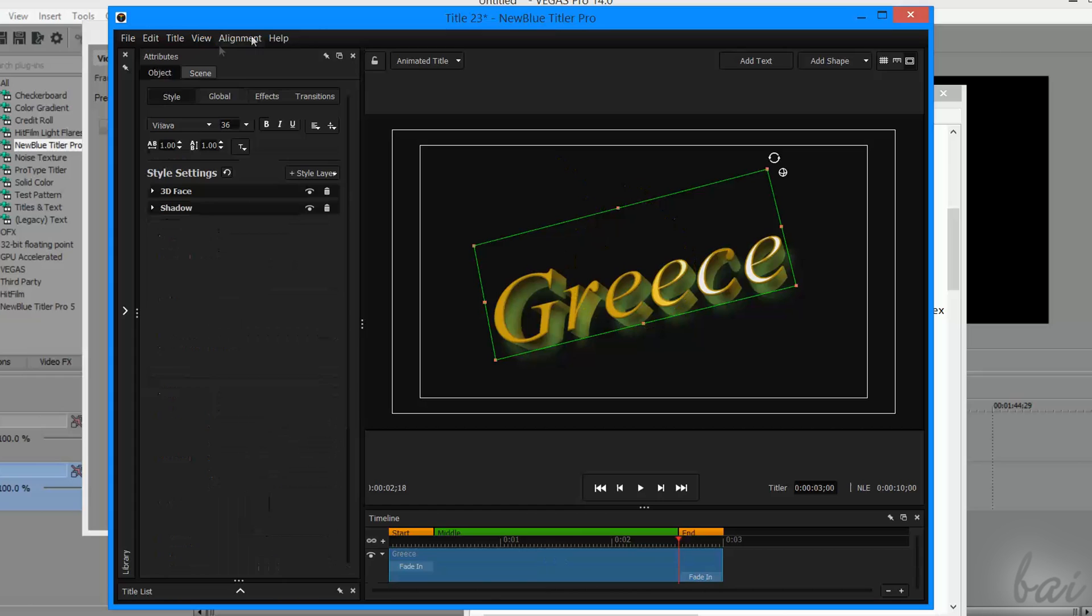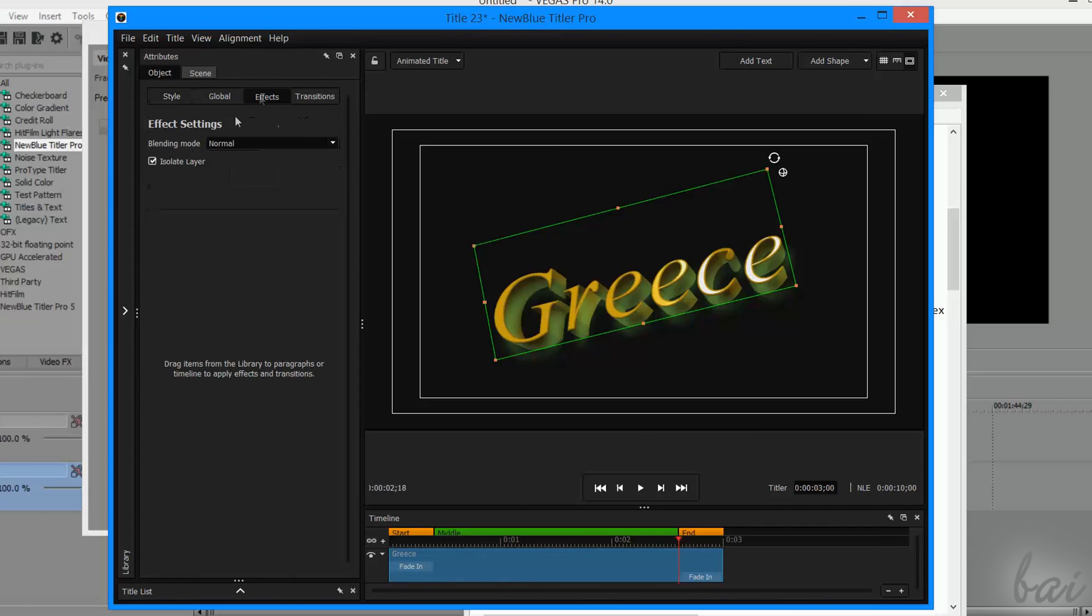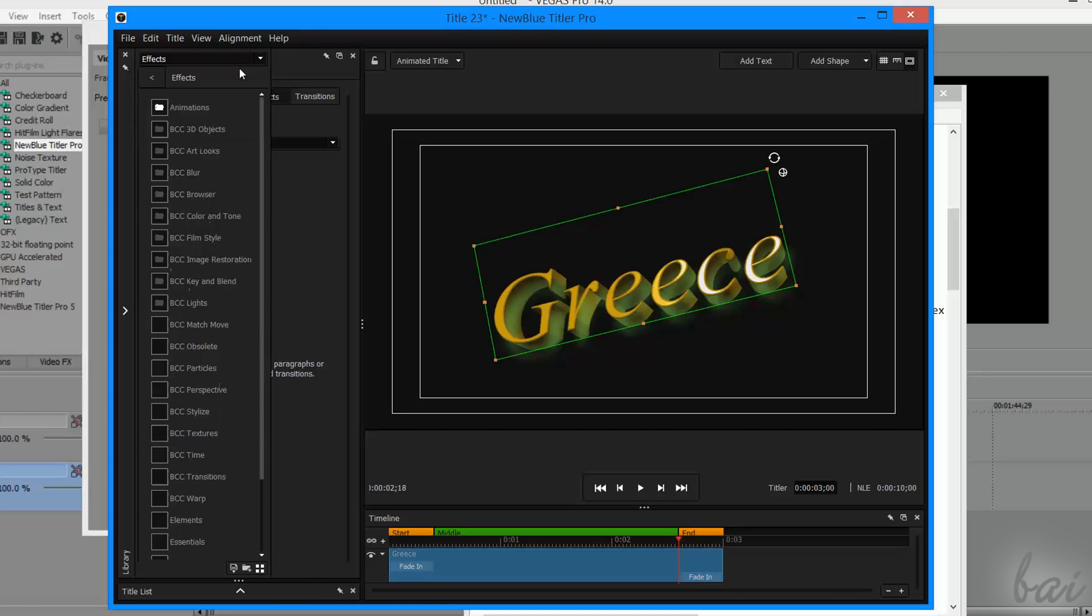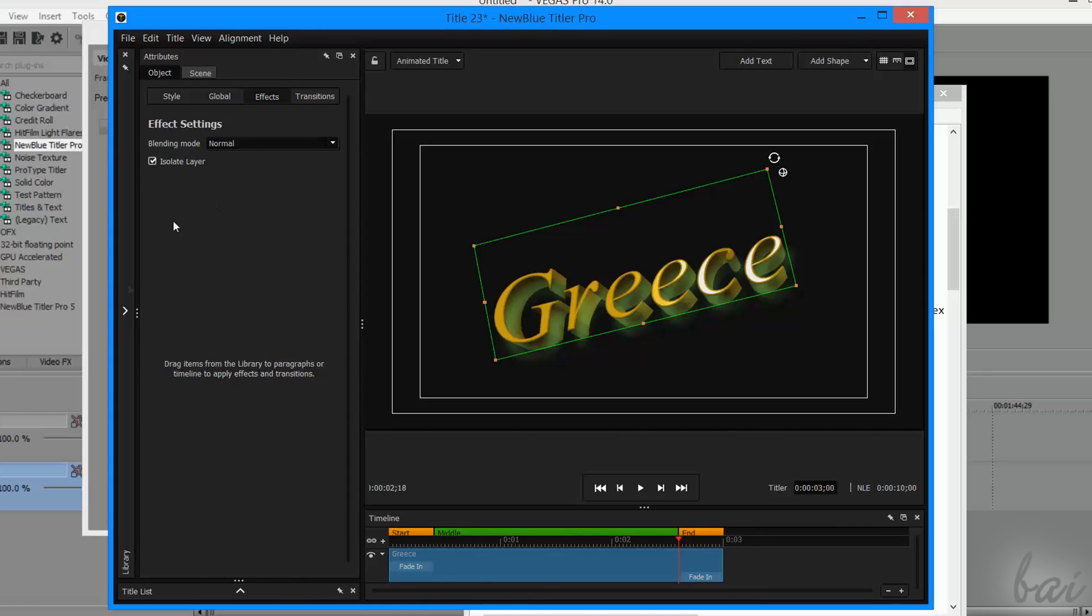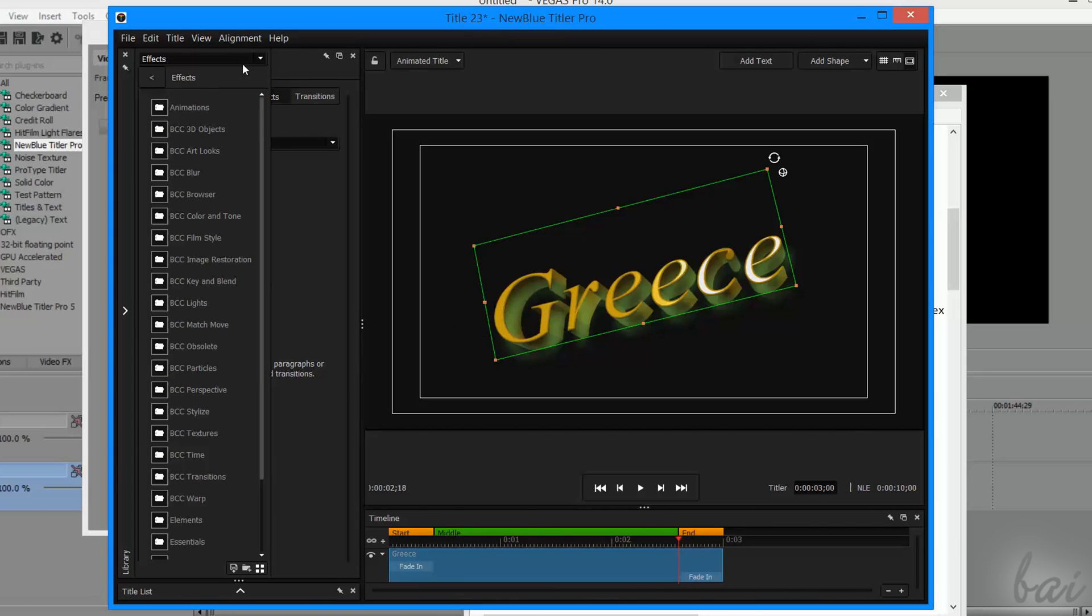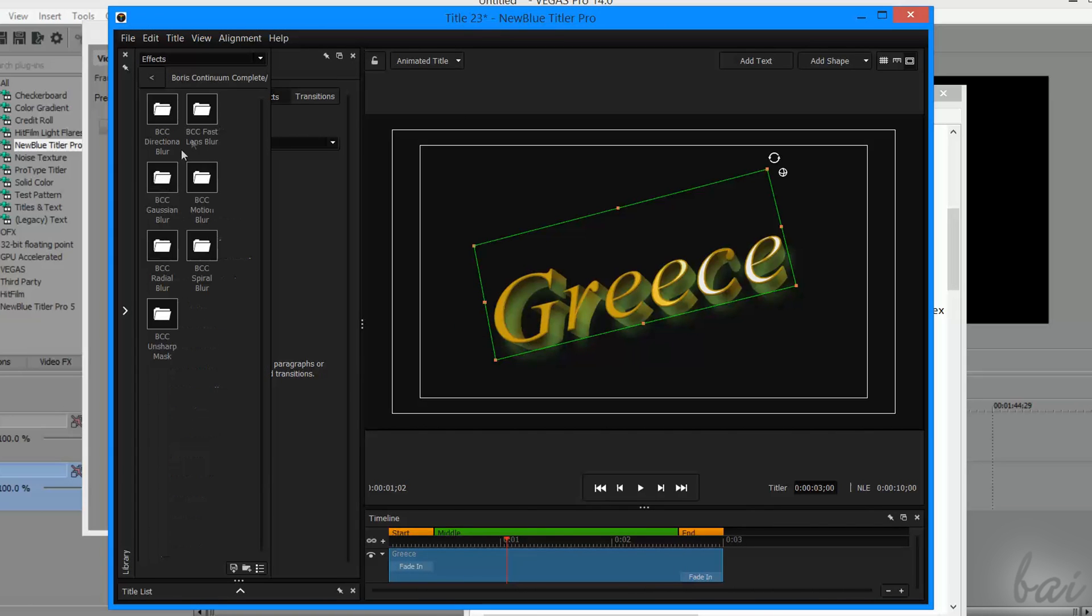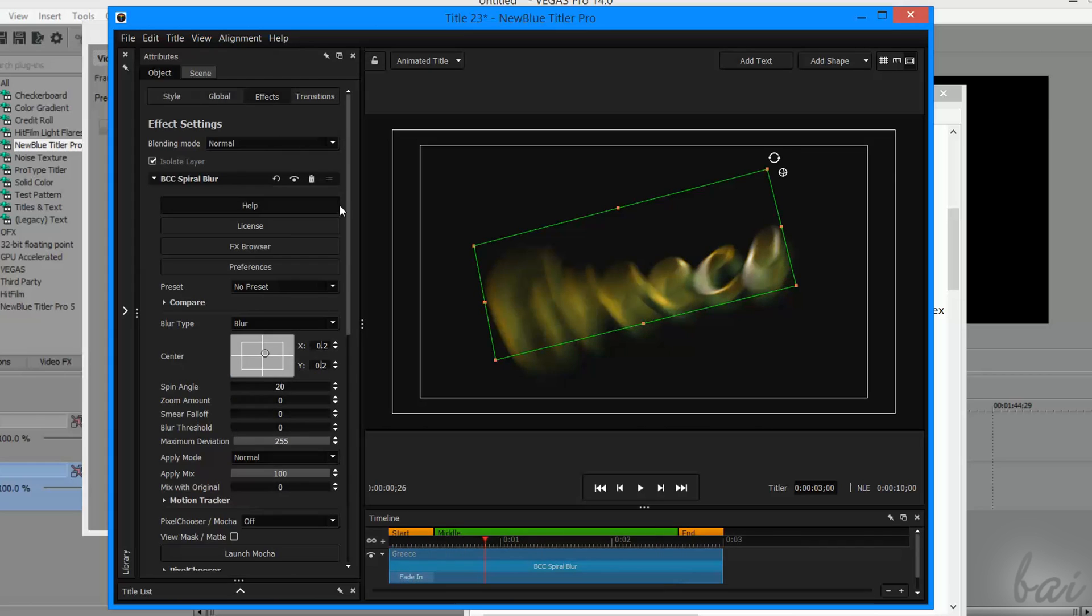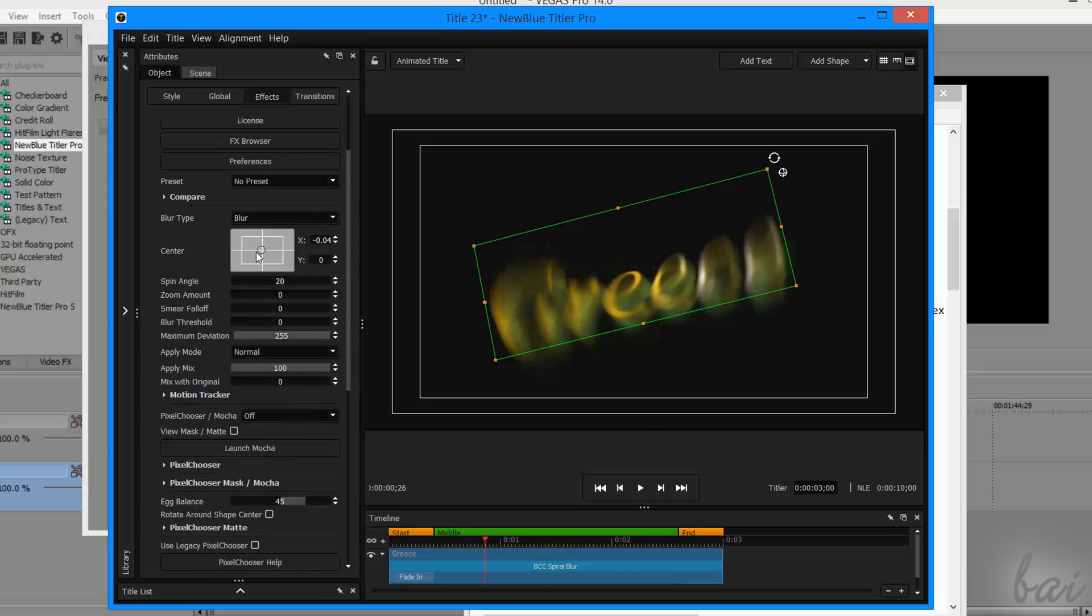Directly on the NewBlue title interface, you can add effects to your text by using the Effects tab under Object. If you click on the small arrow on the far left, you can choose the right effect from the library of Vegas Pro. Double click to open a folder, and click and drag an effect to add it. This effect will be added as a layer.